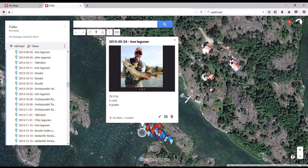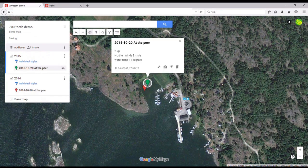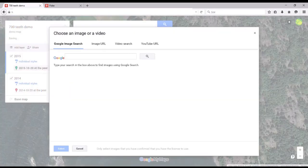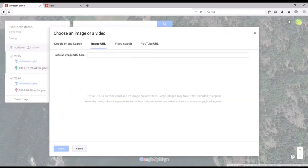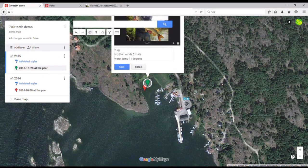One more thing I want to show you is how to add a photo to a marker. Click on the marker and then click the camera icon down here. Then choose the image URL tab and link for example to a photo on Facebook or any other online place. You should be able to link it to OneDrive or similar online storage services too, but I haven't tried that one.